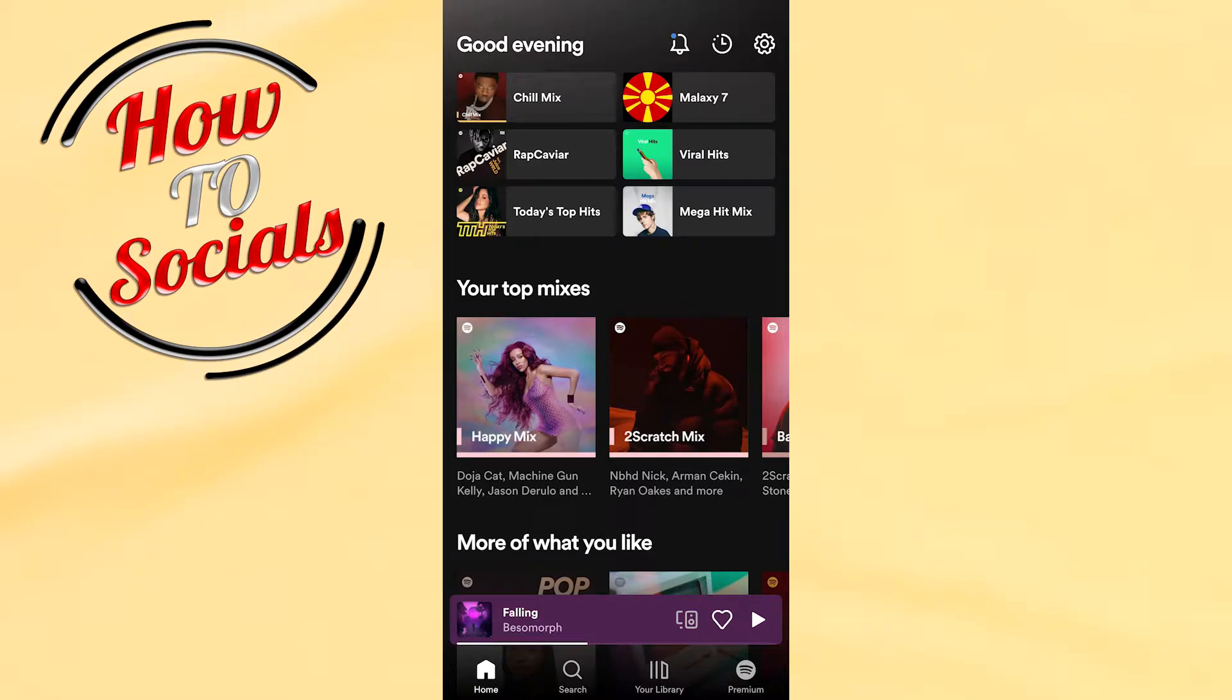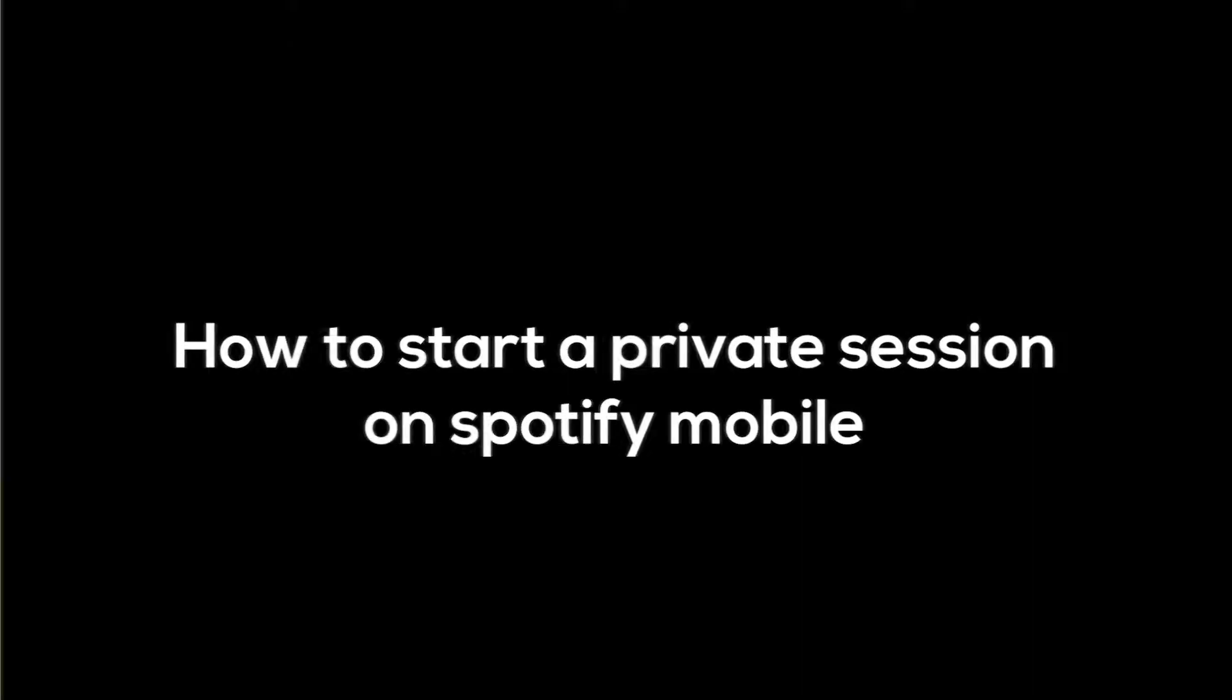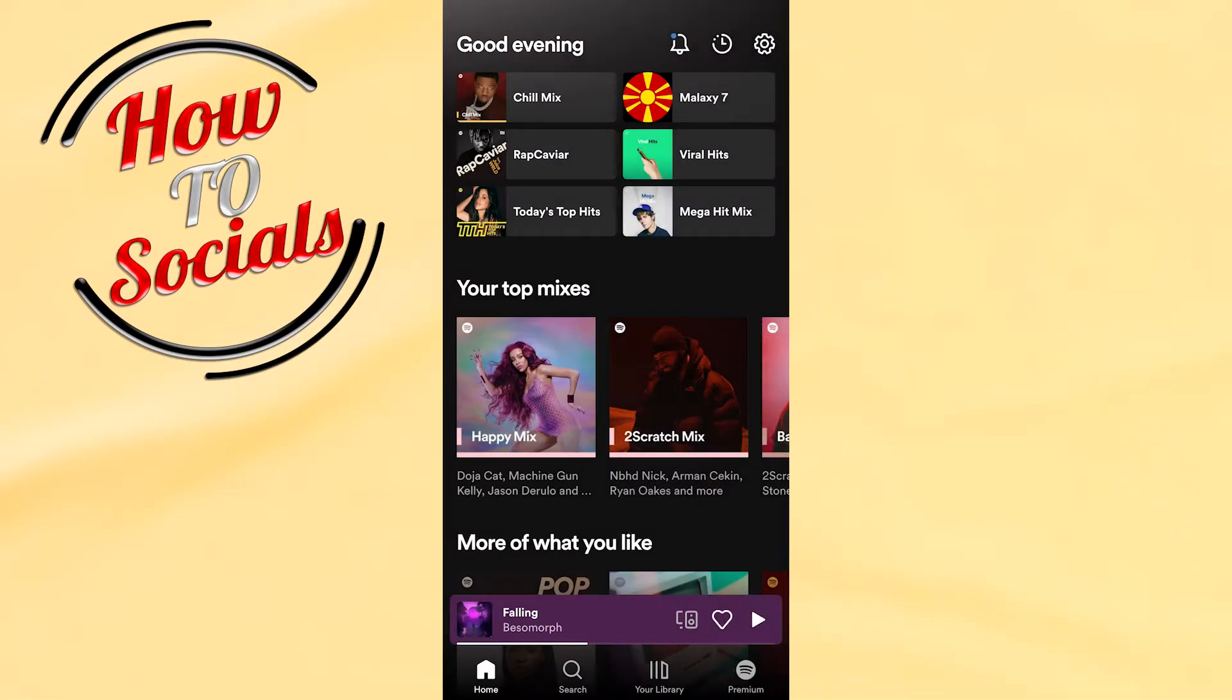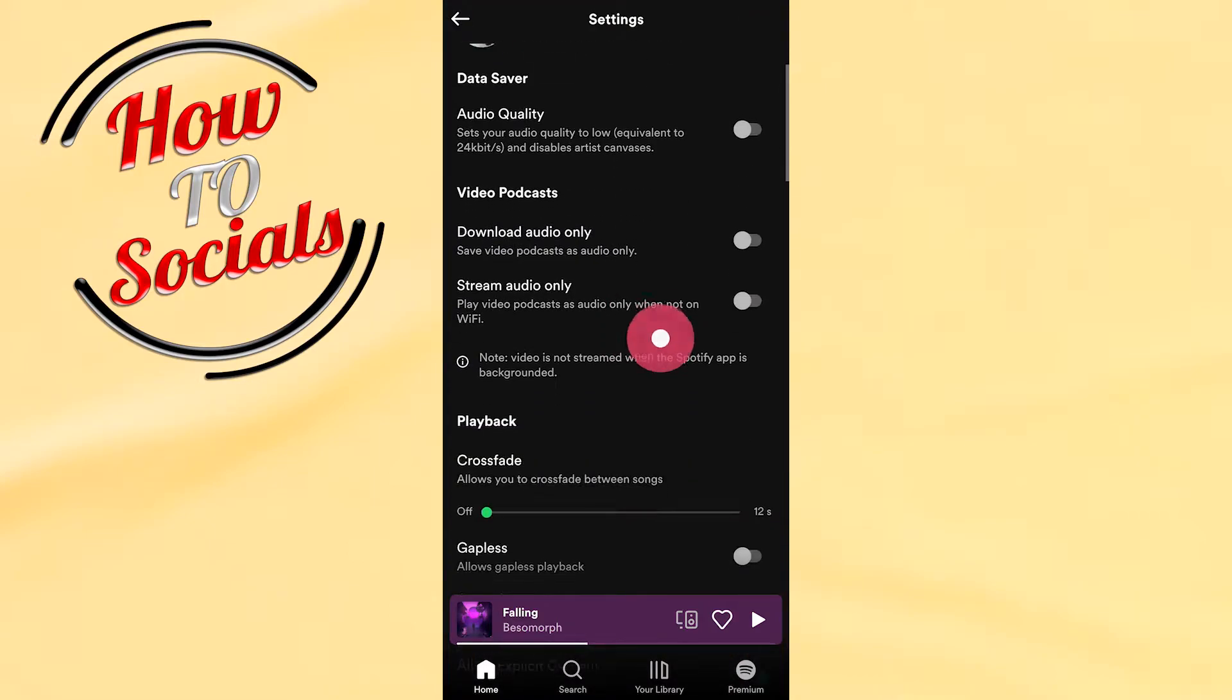Hi there guys, in this video I'll show you how to start a private session on Spotify mobile. First, you need to go to the settings button on your upper right side.